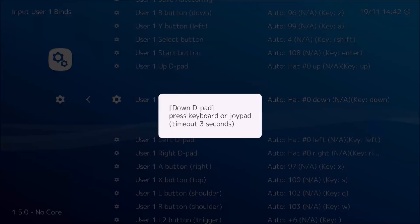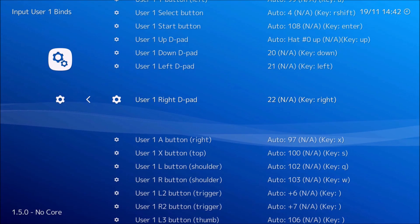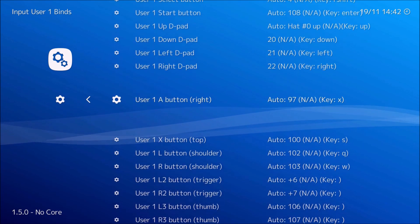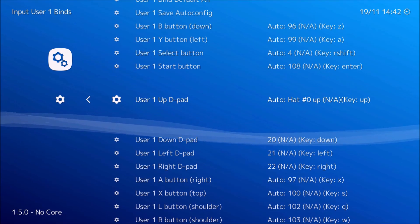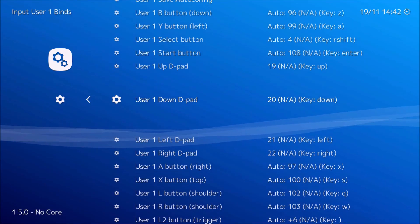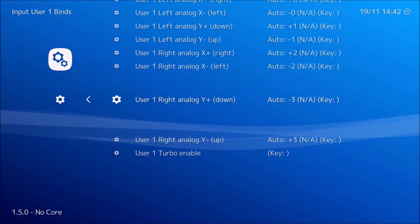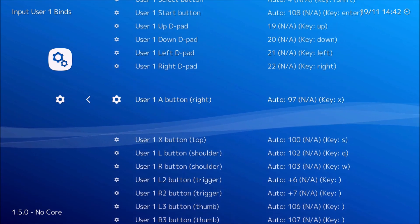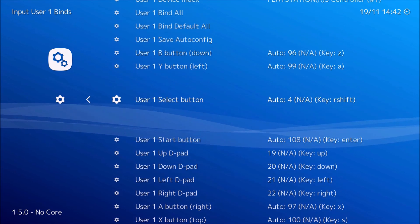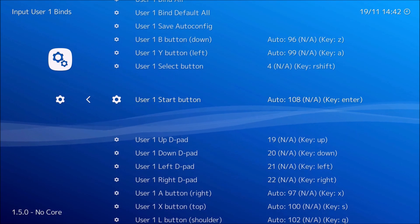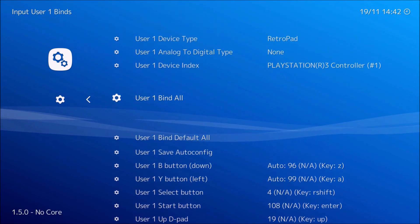Most of the buttons are already set, but the D-pad is not. I'll click X and push down on the D-pad for down, then set left D-pad, right D-pad, and up. Okay, the directional pad is now set. Also make sure to set the Start and Select buttons — Select is Select and Start is Start — for inserting coins and starting the game.